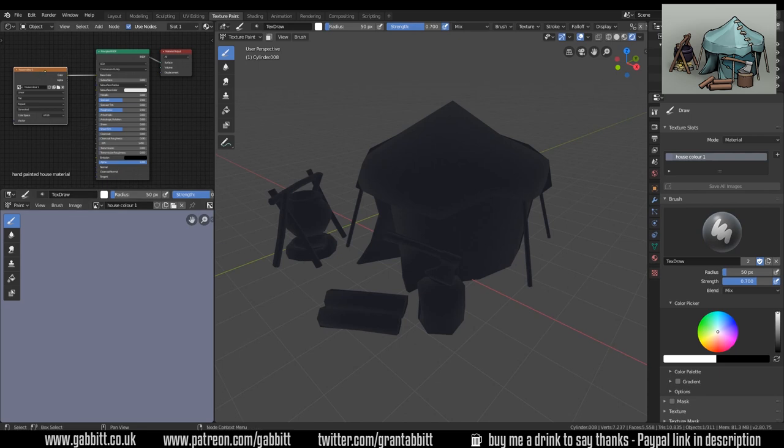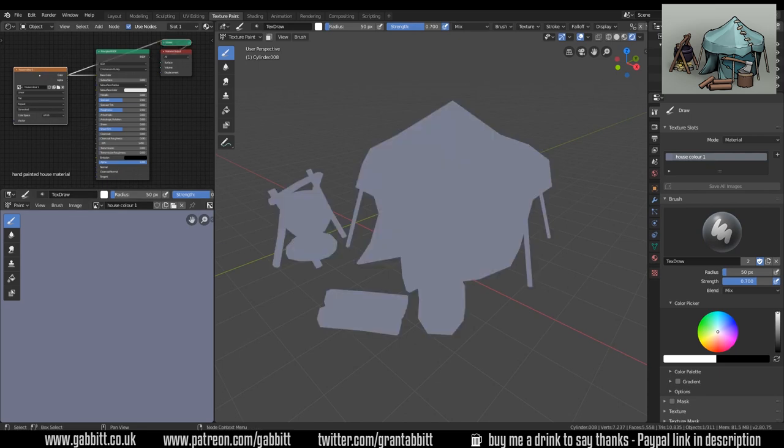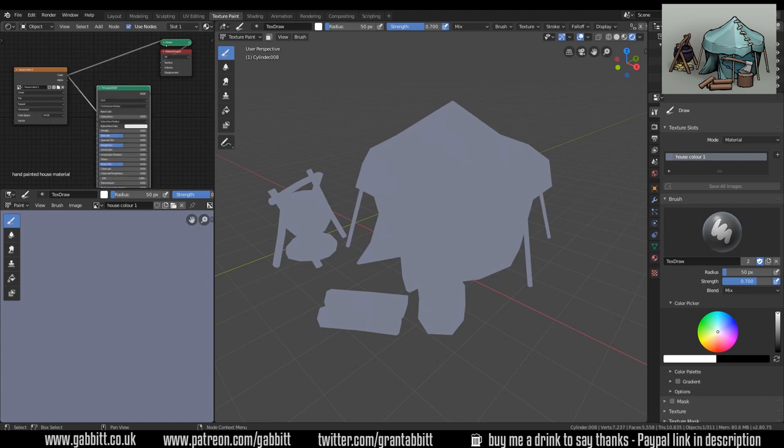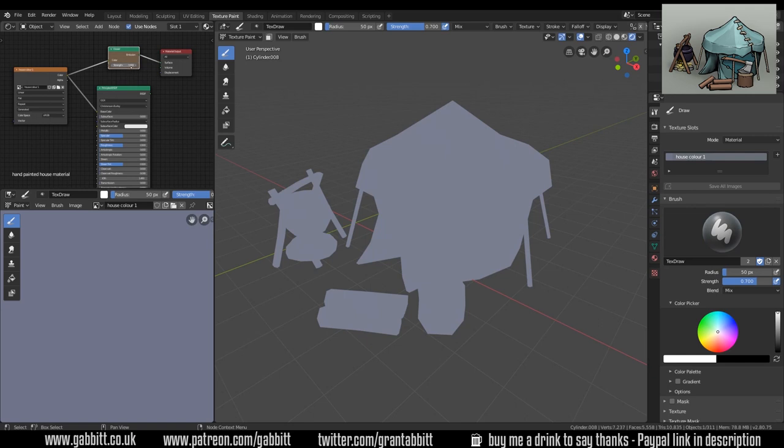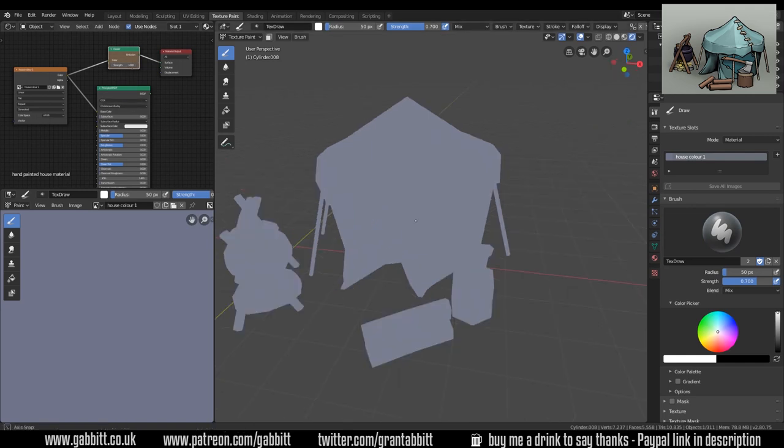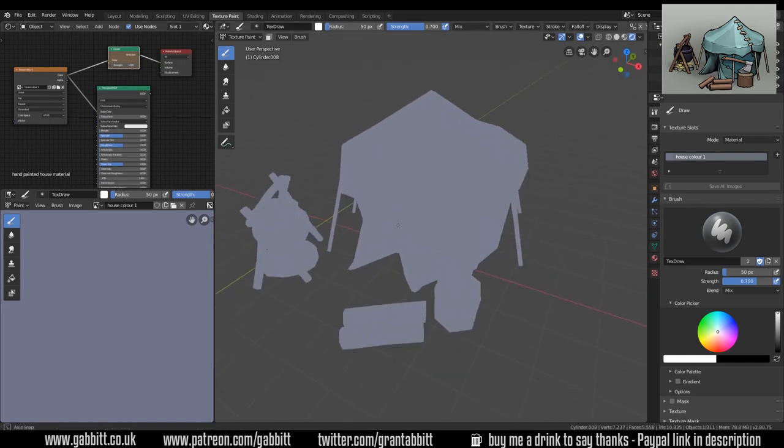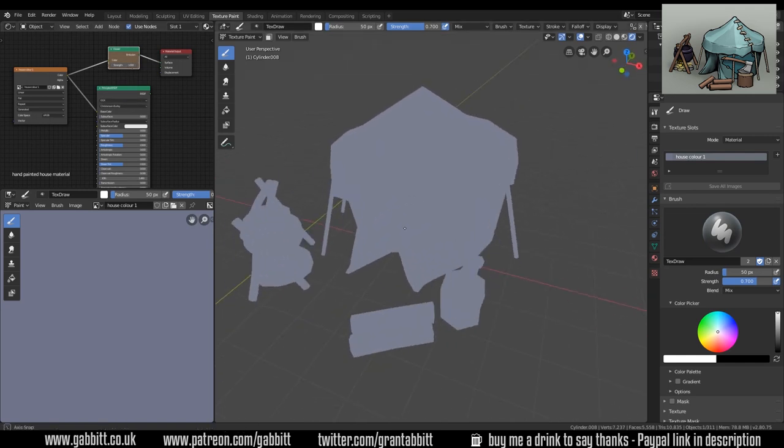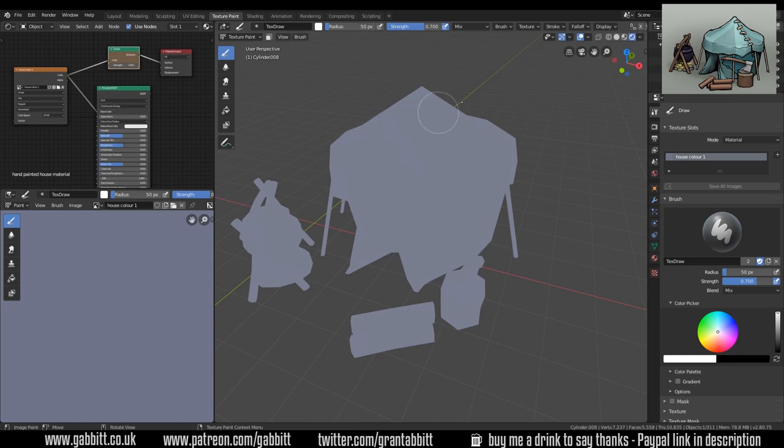With the node wrangler installed, control shift click on this and that will set up a viewer node which brings it into an emission with a strength of one. That way it will just give me the look of the texture rather than anything to do with the lighting.